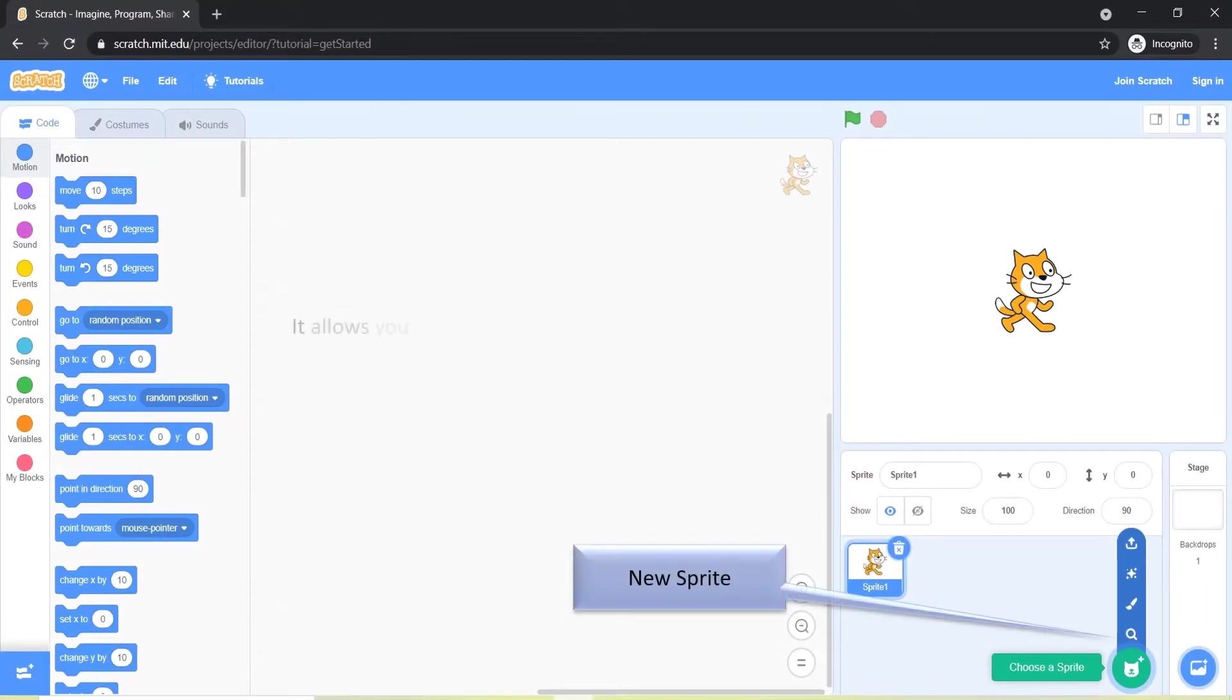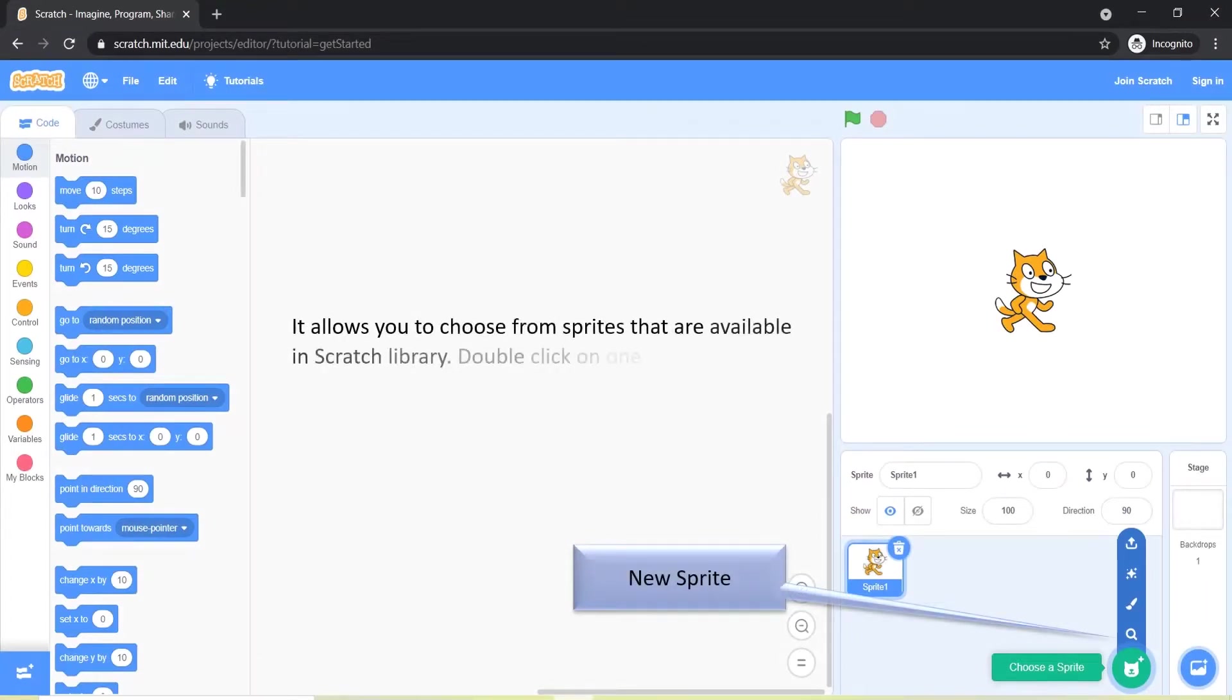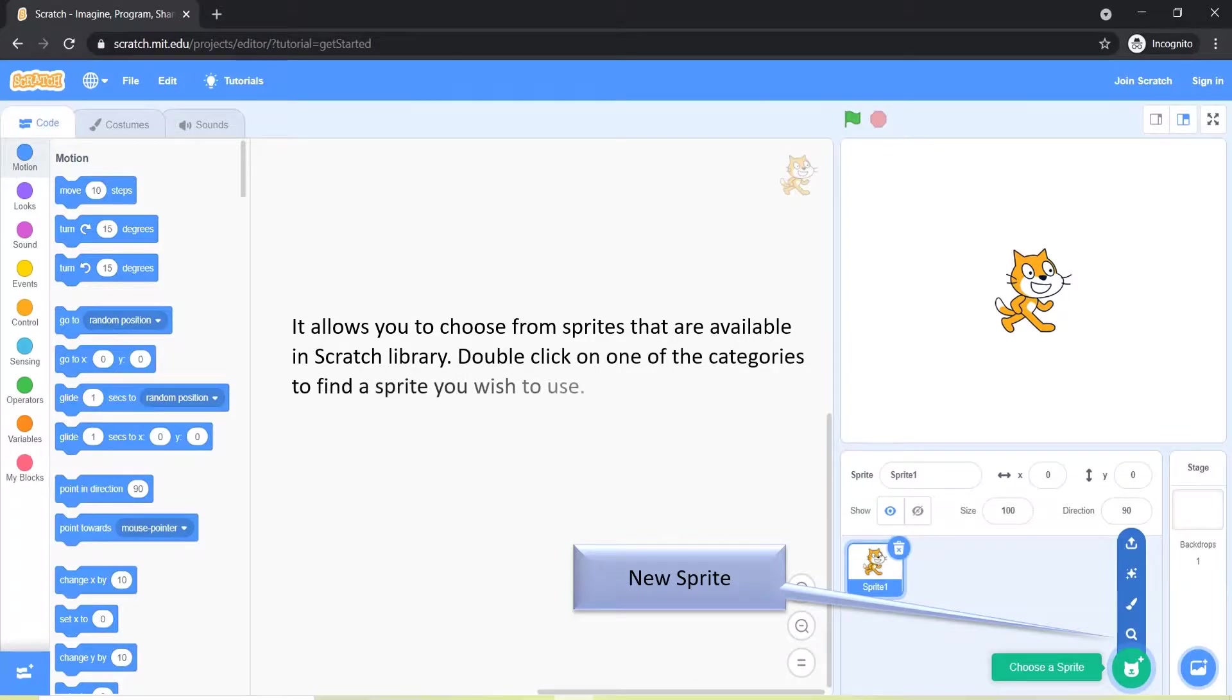New sprite allows you to choose from sprites that are available in Scratch library. Double click on one of the categories to find a sprite you wish to use.